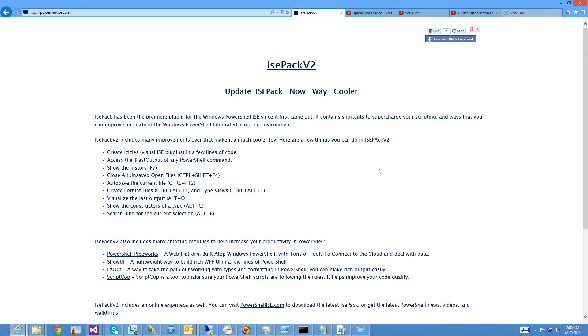Hi, I'm James Burnage from Start Automating, and today I'm going to talk about how you can write an IcePack V2 Icicle.